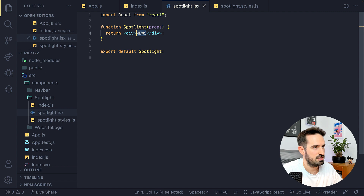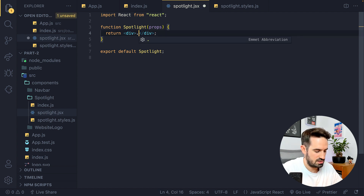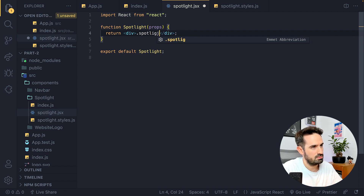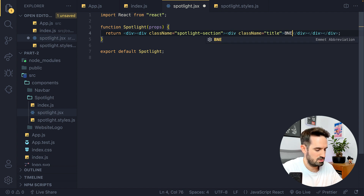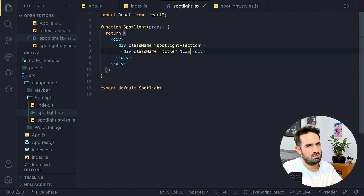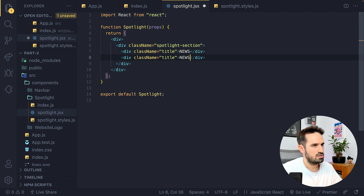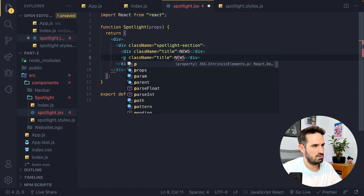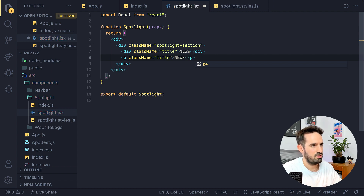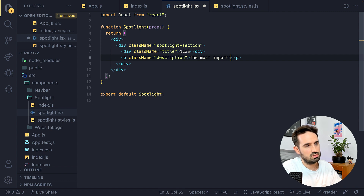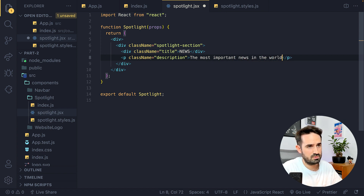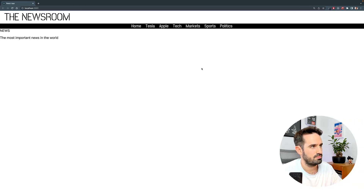Let's add everything we need. We're going to have a className of 'spotlight-section'. Inside we'll have a title which is going to be 'News'. Then a second element — not a div, but directly a paragraph — with className 'description', and the text 'The most important news in the world'. Let's see if it's working — it is.